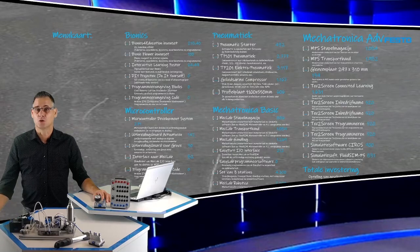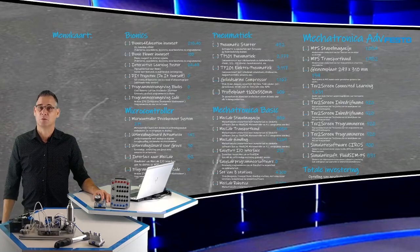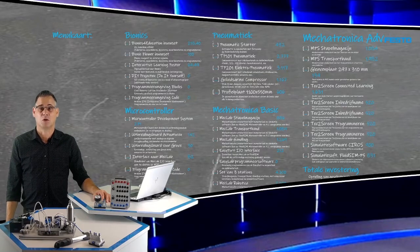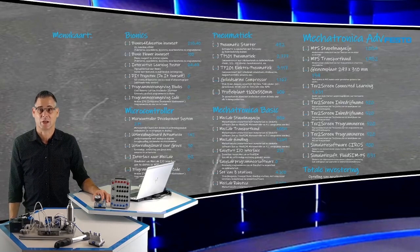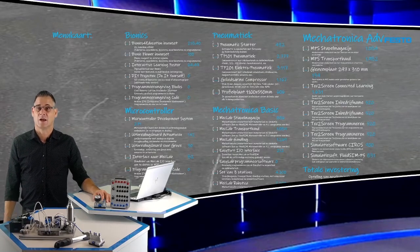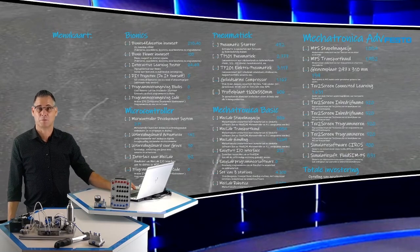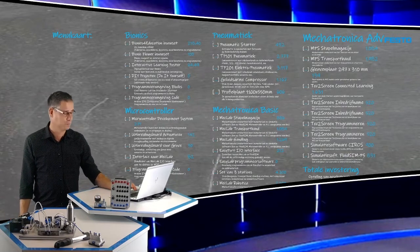De doelgroep voor dit menu bestaat uit MAVO, HAVO en VWO techniek, het VMBO techniek en de basis van het middelbaar beroepsonderwijs.